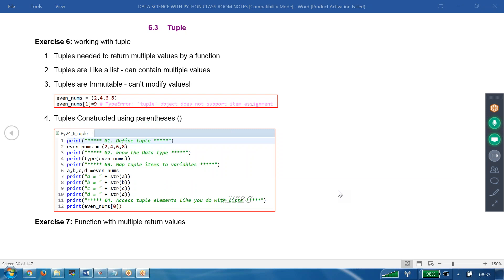If you want to return two or more values, as you know, a function can return only one value. But we can return one value that is a tuple. A tuple is nothing but a collection of values. So in the function, I can return only one value, but that one value is a tuple which internally contains a collection of values. First we learn the tuple, then I will try to explore our multiple return value issue.